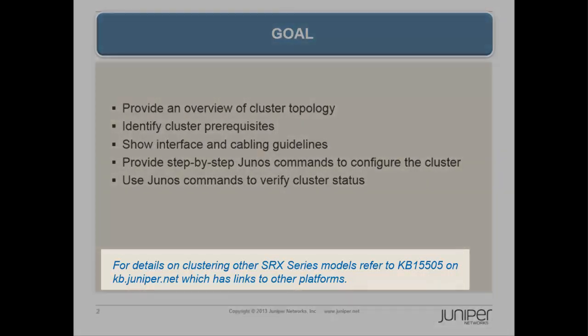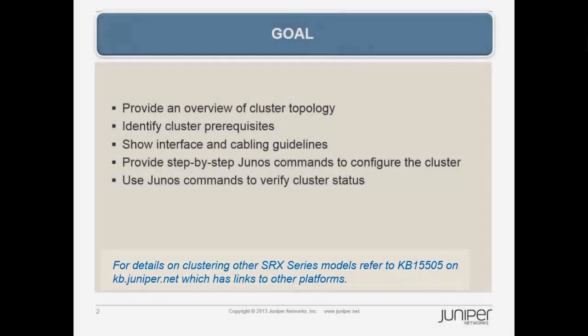For details on clustering other SRX Series models, refer to KB15505 on kb.juniper.net, which has links to other platforms.